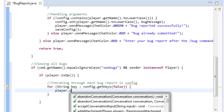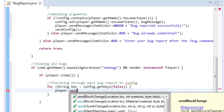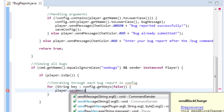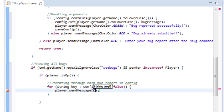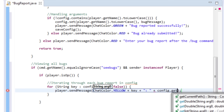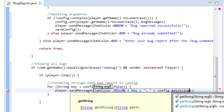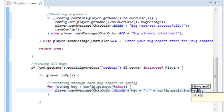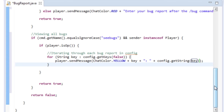For each key we send the player a message — a series of messages to the operator listing all bug reports. We'll make it yellow, add the key (which is the player's name who submitted the bug), then a colon and space, then config.getString(key) to get the actual bug report message. The op will see every report.